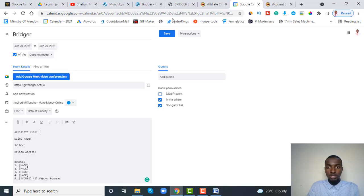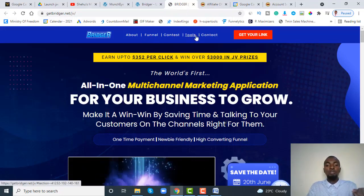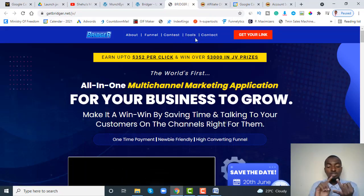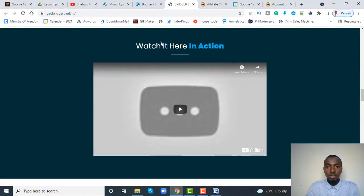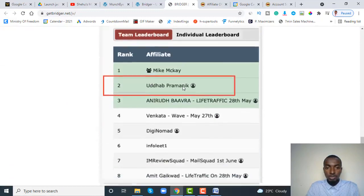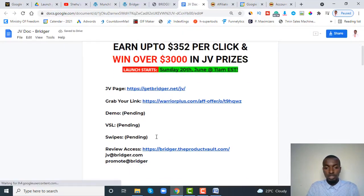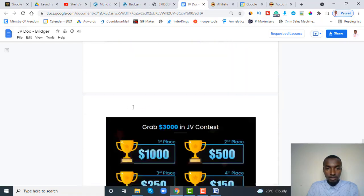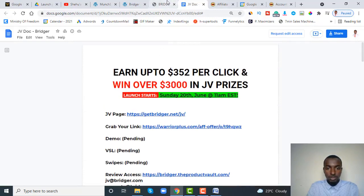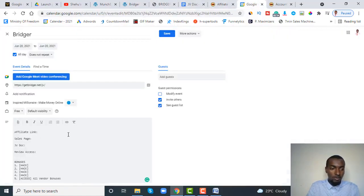Since your affiliate link isn't approved yet, you'll need to wait before you can copy and paste it into your calendar. The next item is the sales page. Go back to the JV page — some will label it 'tools,' 'JV doc,' or just 'doc.' Scroll through to find the sales page link. For this particular product, the vendor hasn't added the sales page yet, so we can skip that for now and move on to the JV doc.